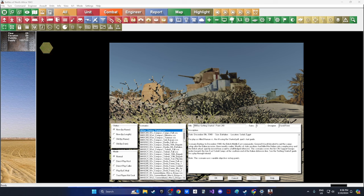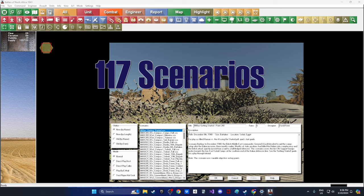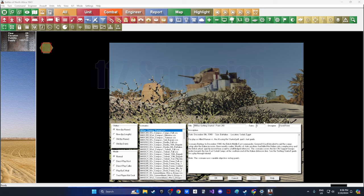I want to talk about the features of Battles of North Africa 1941. The scenario count is 117 — I said that right. There are 117 scenarios and they just go on forever. Some are as short as six turns in three hours, while others are 90 turns covering multiple days on a much larger campaign scale.